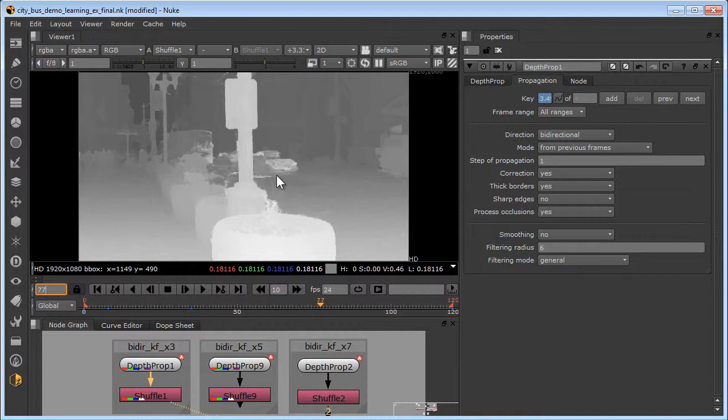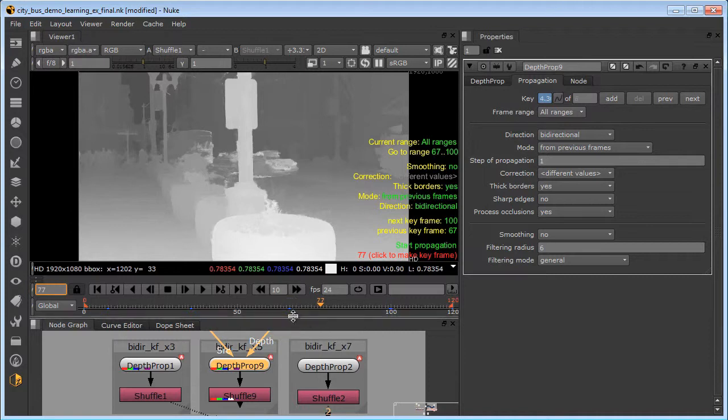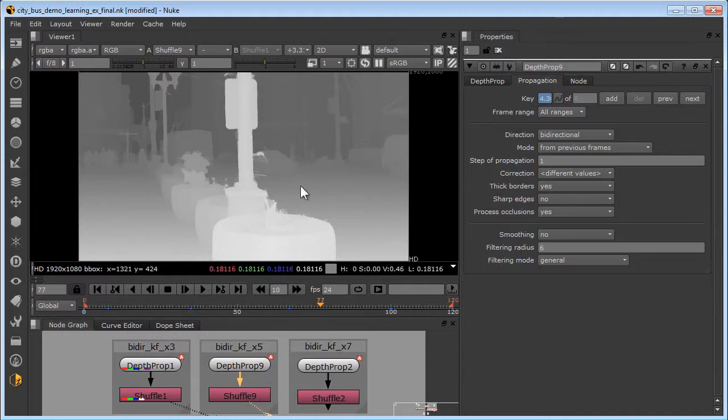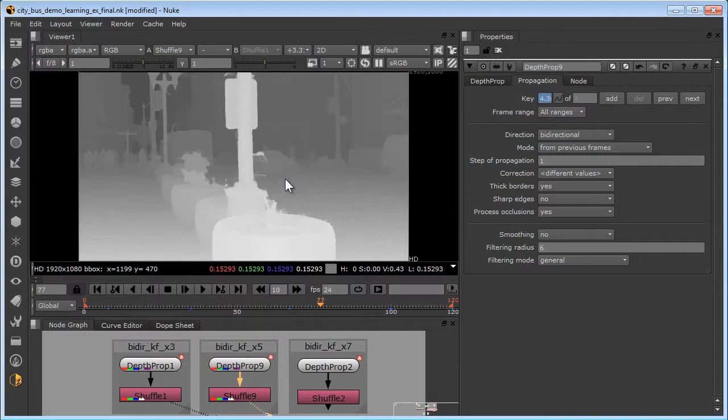Now let's see what happens when we increase the number of keyframes. I'll open up Depth Prop 9, and two more keyframes have popped in. Let's compare the results. Here is the five keyframes, and here's the three keyframes. Big improvement! If you still don't achieve the desired level of quality with the addition of keyframes, you can always use rotoscoping for troublesome objects.